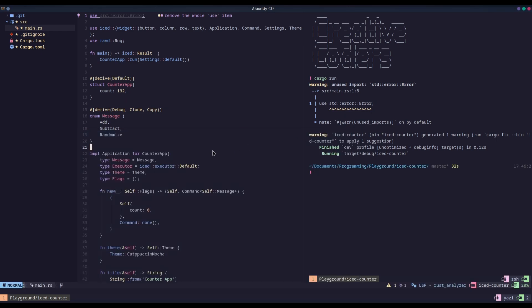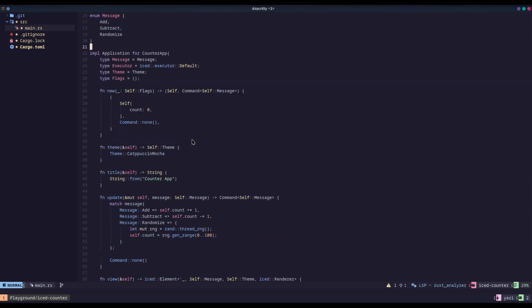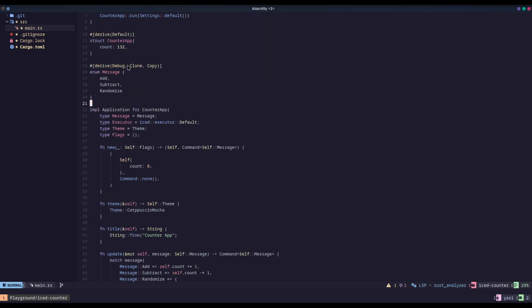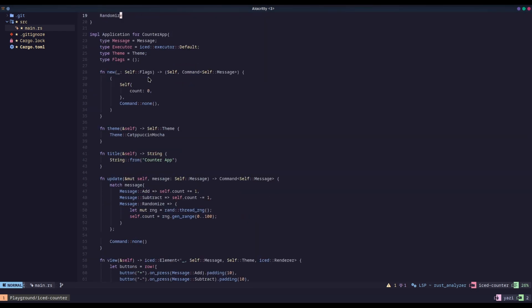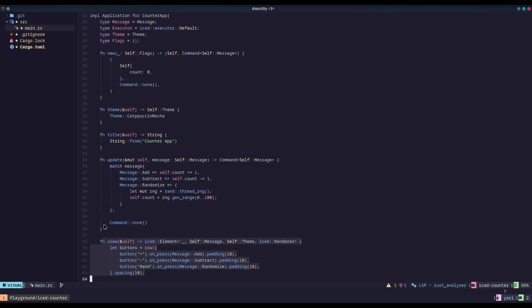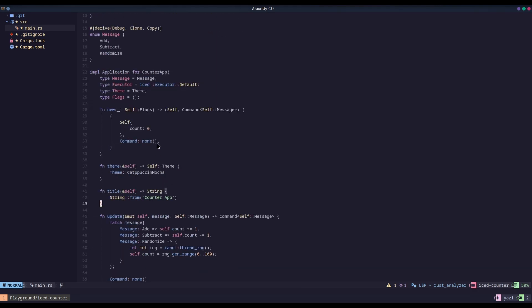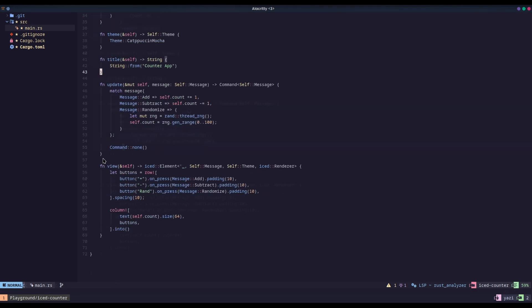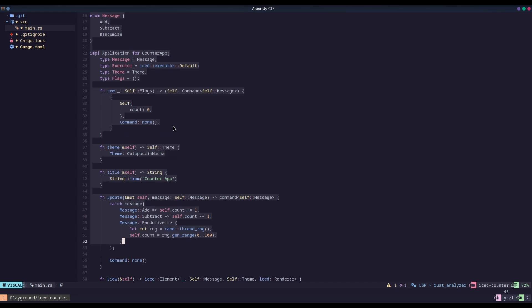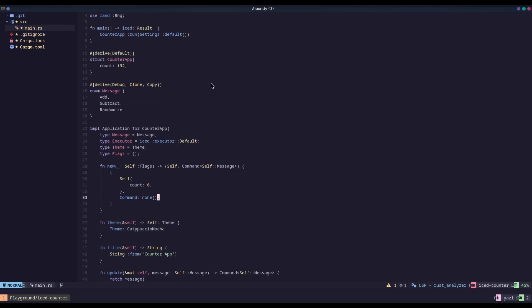If you look here, as mentioned previously, Iced does use the Elm architecture. So we have our model, which is the struct, we have our view here, and then we have our update. Very well segmented into each of its different parts, and it makes it pretty easy to work with.